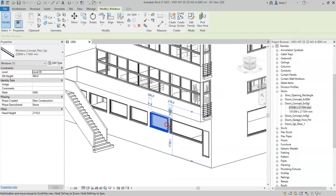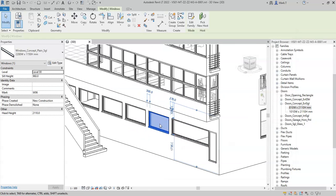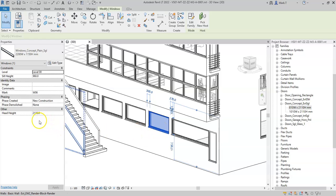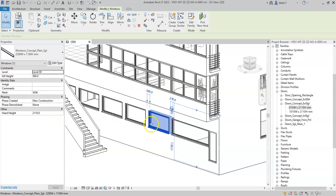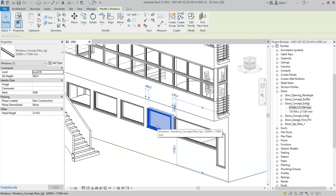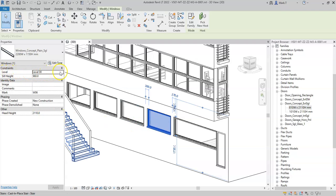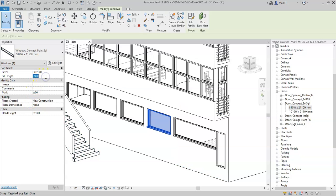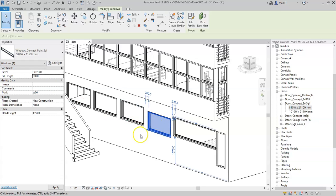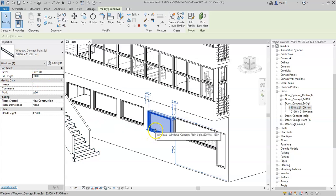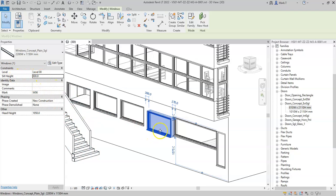So those are type properties that are applicable to all instances of that type. Instance properties or parameters are found within the properties palette, and these are unique to that individual window or element. These include properties like the level that the window is associated to, the sill height, and other parameters. So for example, if I change this sill height to 800 mm, this window is the only window that has been affected because I am changing the instance properties of this specific window.